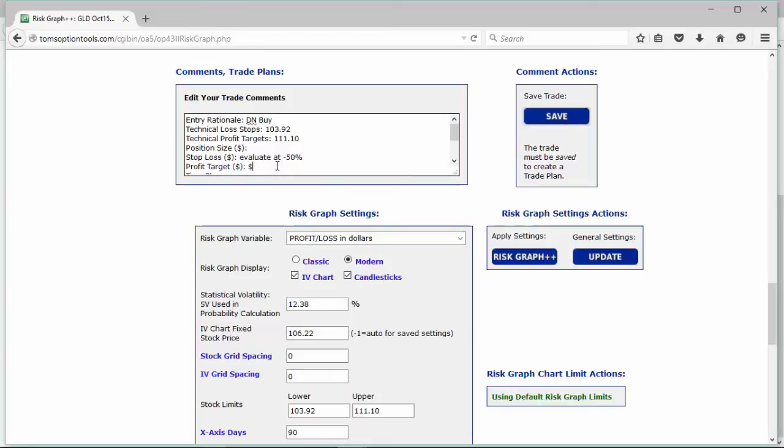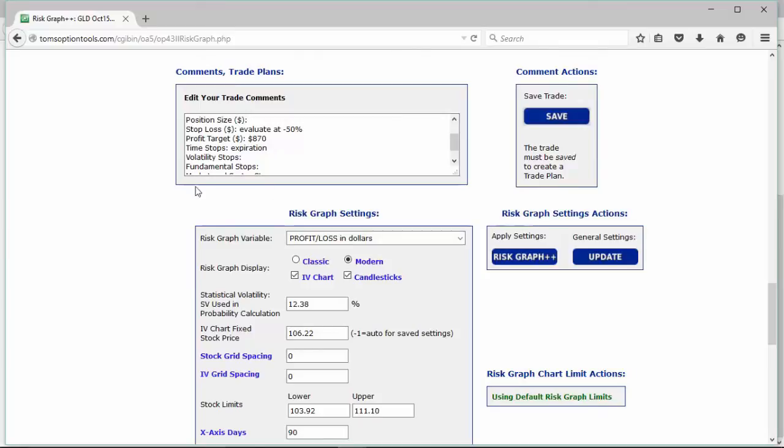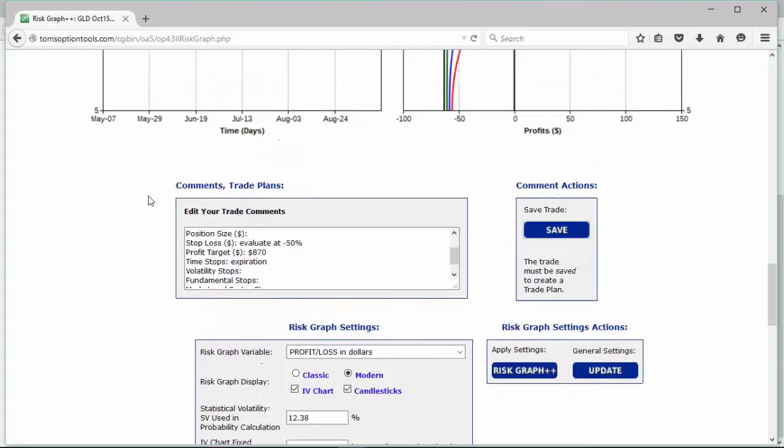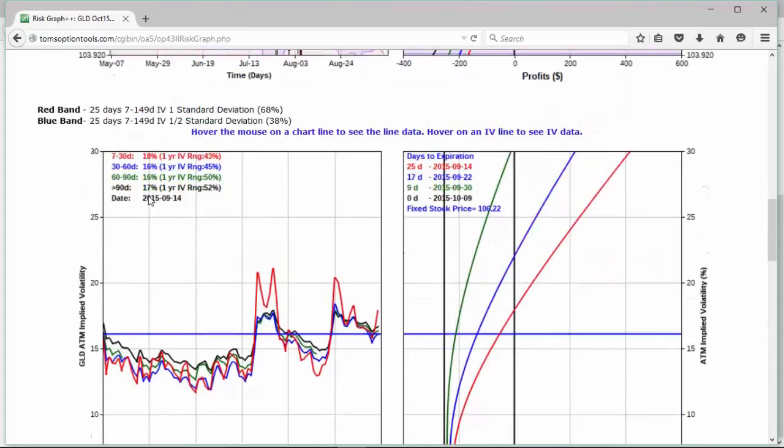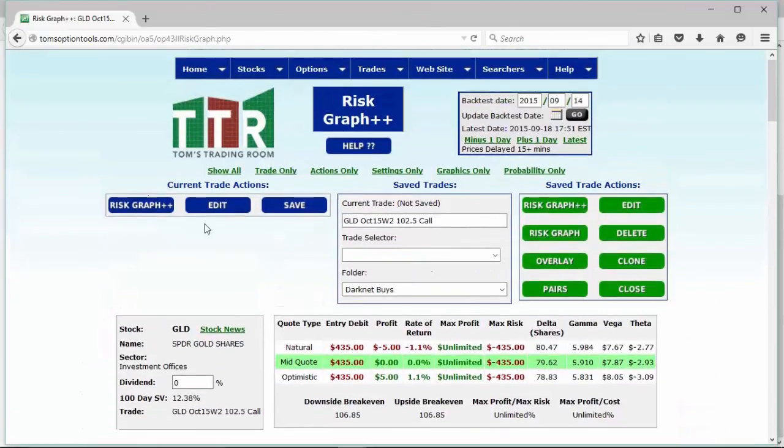And then your time stop, you could say expiration. Obviously I mean we can't monitor this past expiration, the trade will be done. But again, if it hits that minus 50% anytime up until expiration, you'll evaluate it at that time. So now you have all that information done.